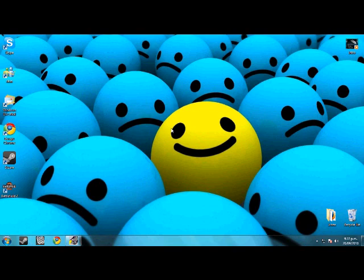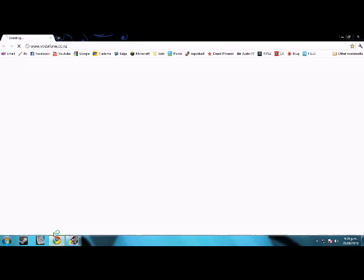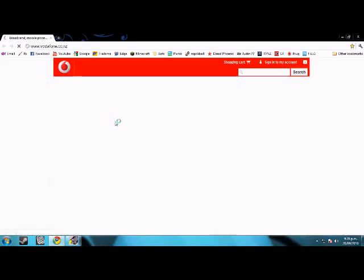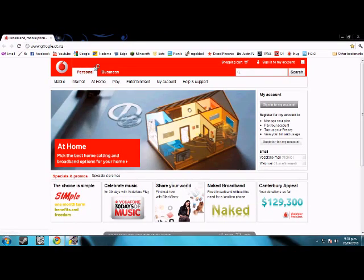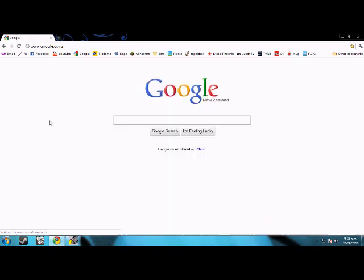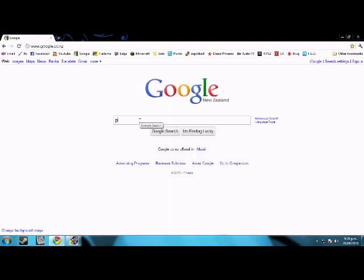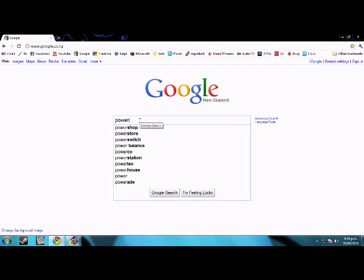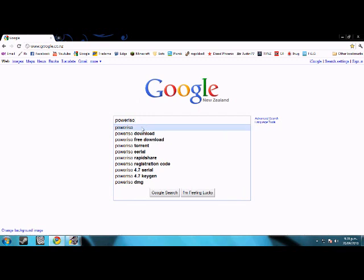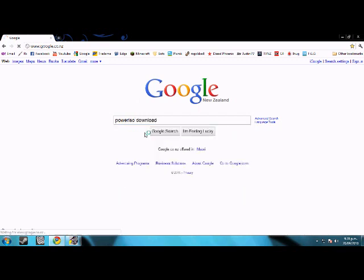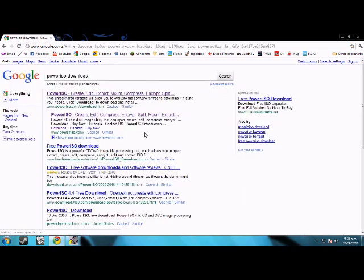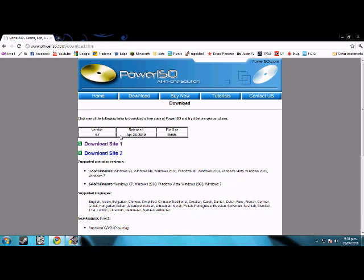Good afternoon YouTube, today I'll be showing you how to get Battlefield 2 for free. So number one, I want you to go to your internet browser and we're going to go to Google and we're going to get a program called PowerISO.